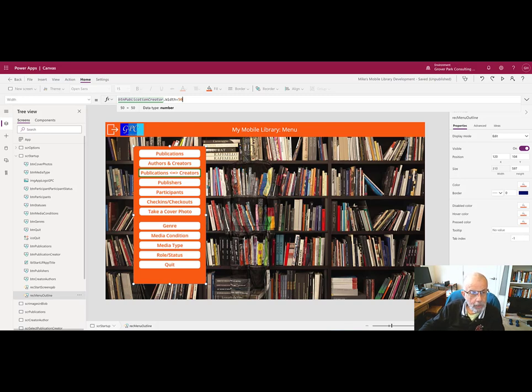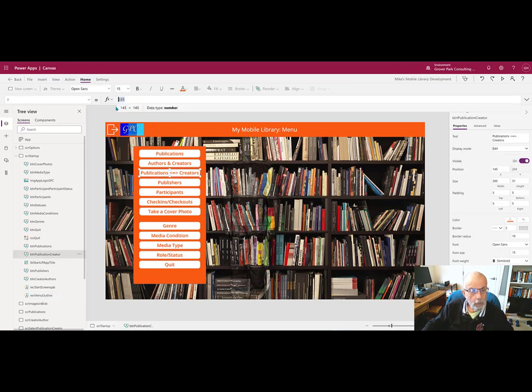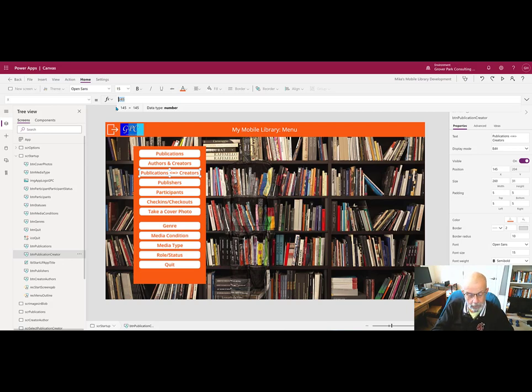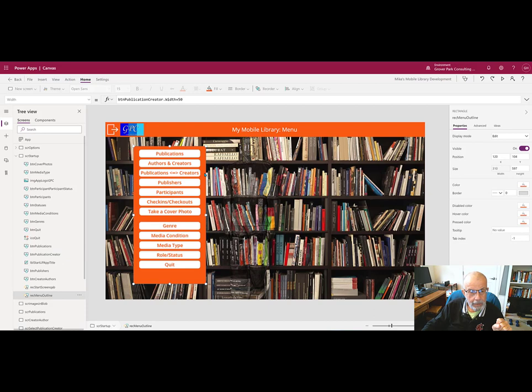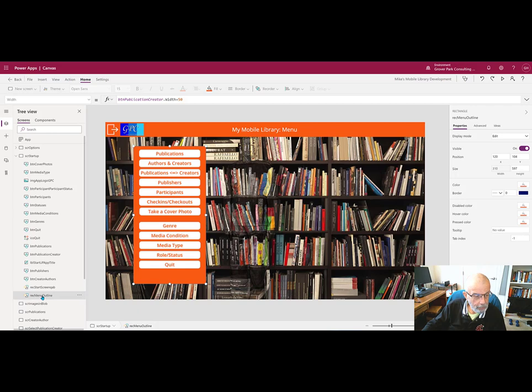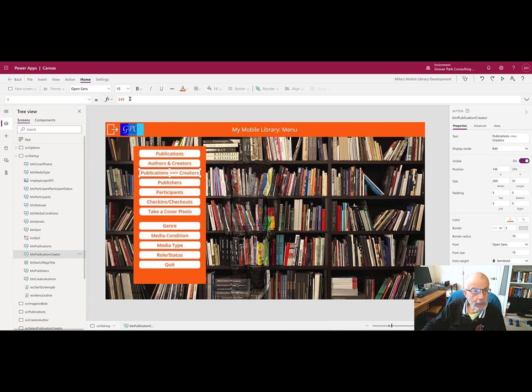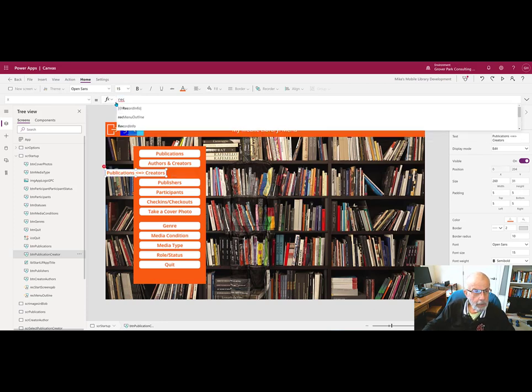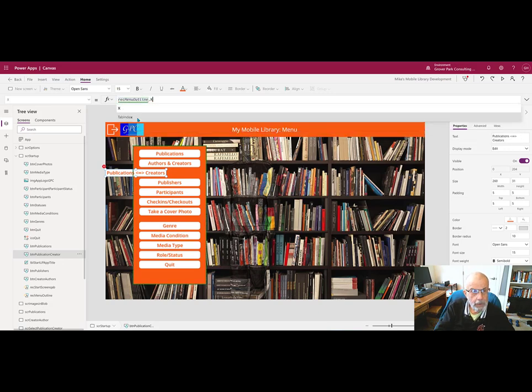As long as we also set the x position of this label to the x position of our panel plus 25. So this is called rec menu outline. We'll come back, select our label, and we'll say the x position is rec menu outline dot x plus 25.